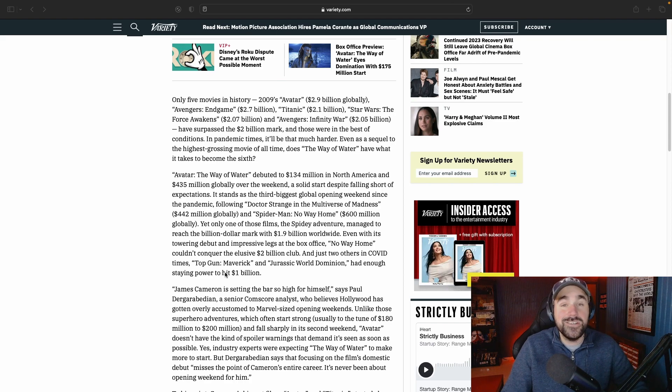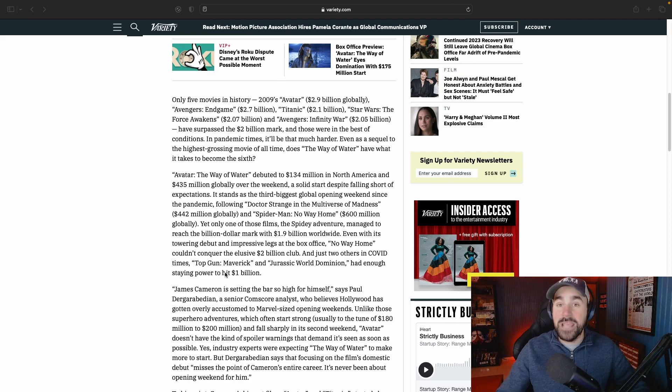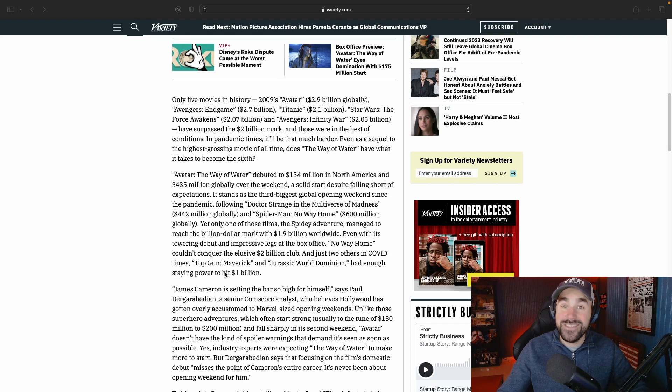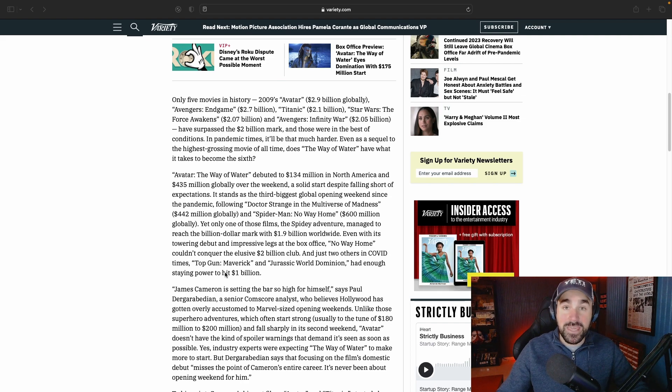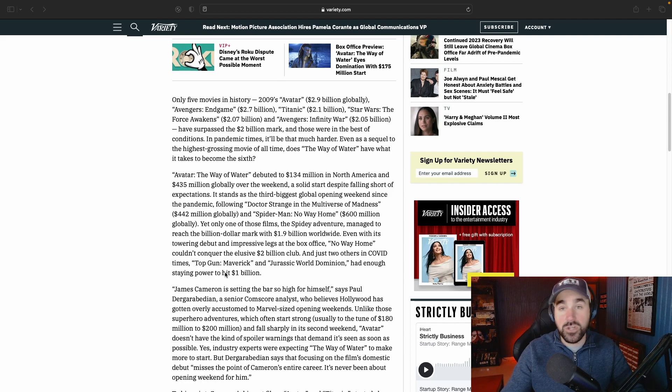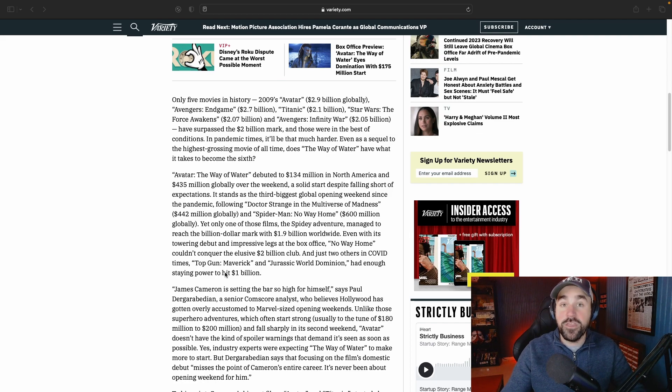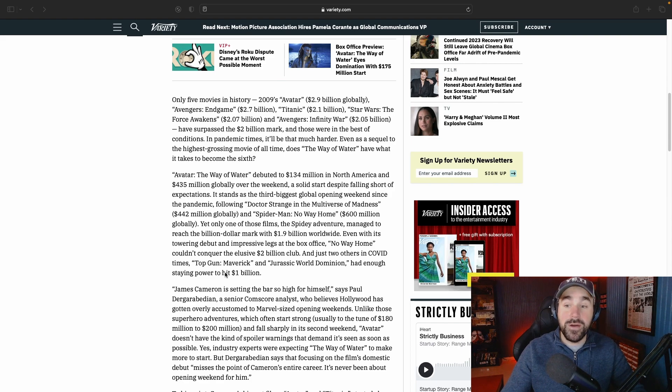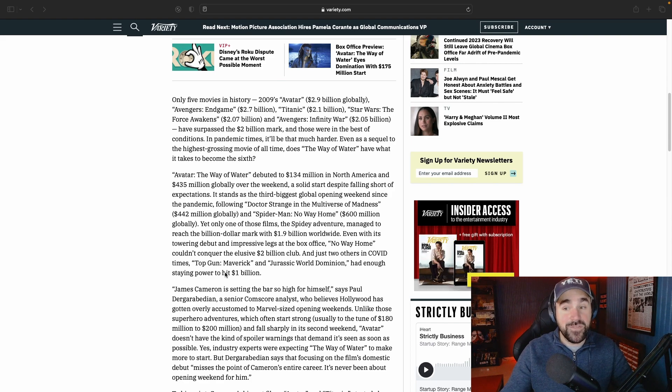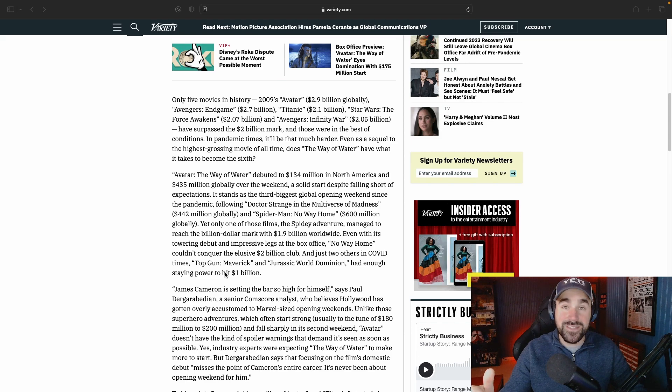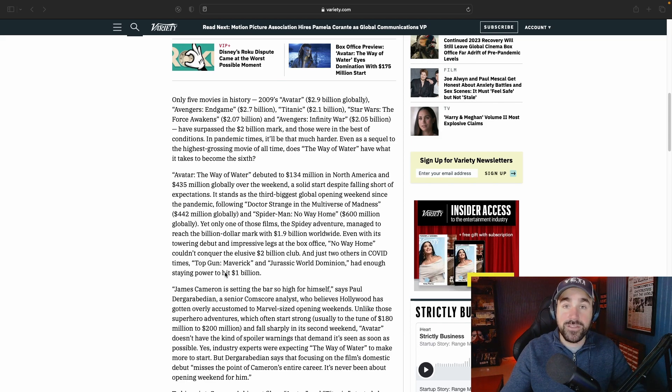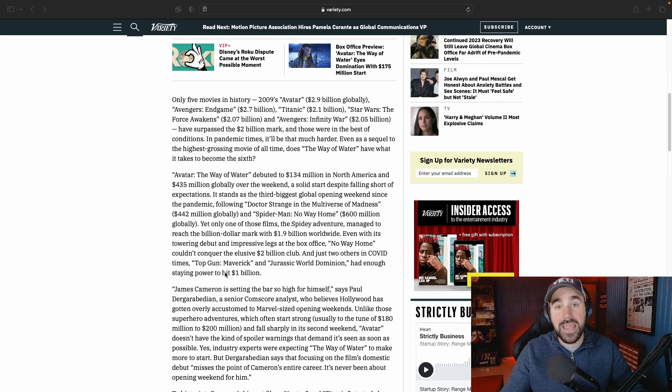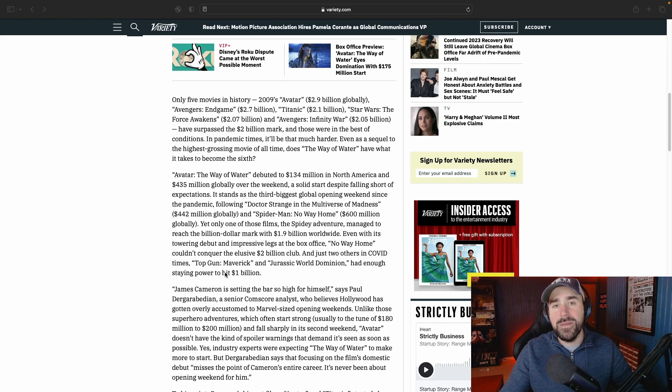James Cameron has also said that if this movie is a box office flop, if it does not make money, there will not be an Avatar 4 and 5. Number 3 is already going to happen—it's already been filmed, they're basically finishing up. So there will be a third film no matter what. But at the end of the day, if this film does not succeed at the box office, there will not be any further movies after that.